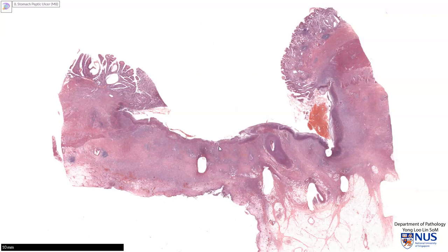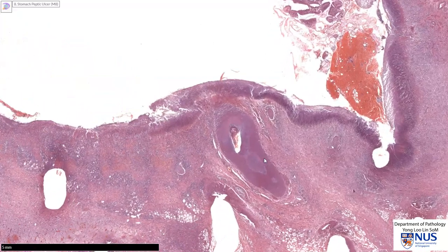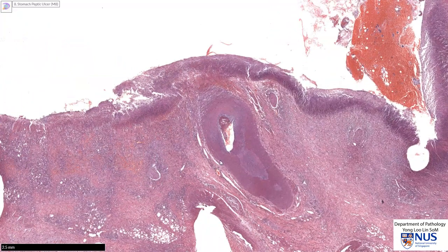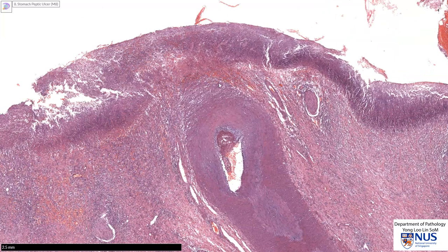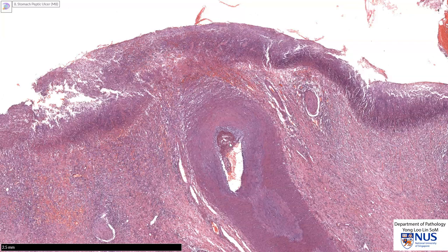At the base of the ulcer, let me point out a structure here — an elongated structure with a central lumen. This is a sizable blood vessel, and you can see that it is actually quite close to the base of the ulcer. If this ulcer were to erode into this blood vessel, there may be catastrophic bleeding. The patient will have severe hypotension or hemorrhagic shock, and this can actually lead to death from exsanguination.